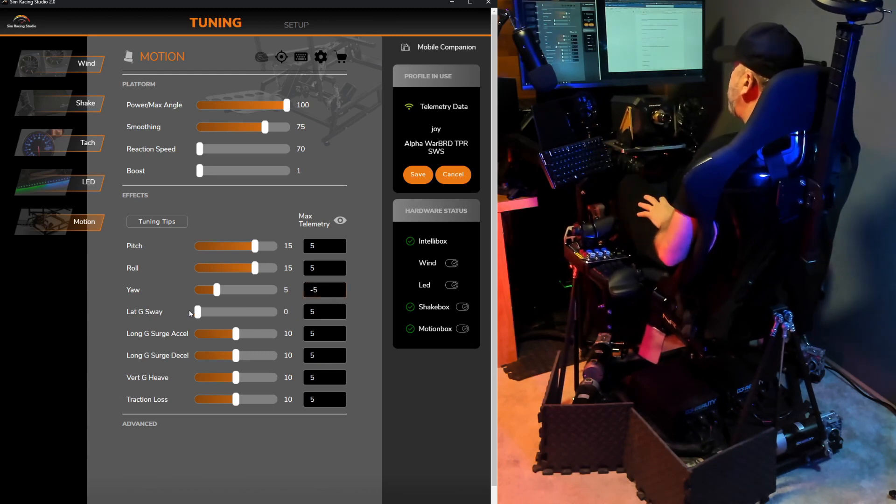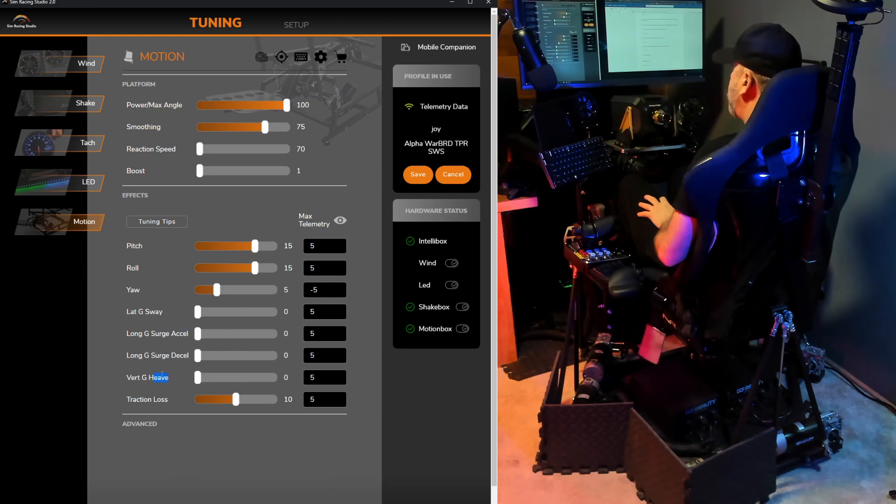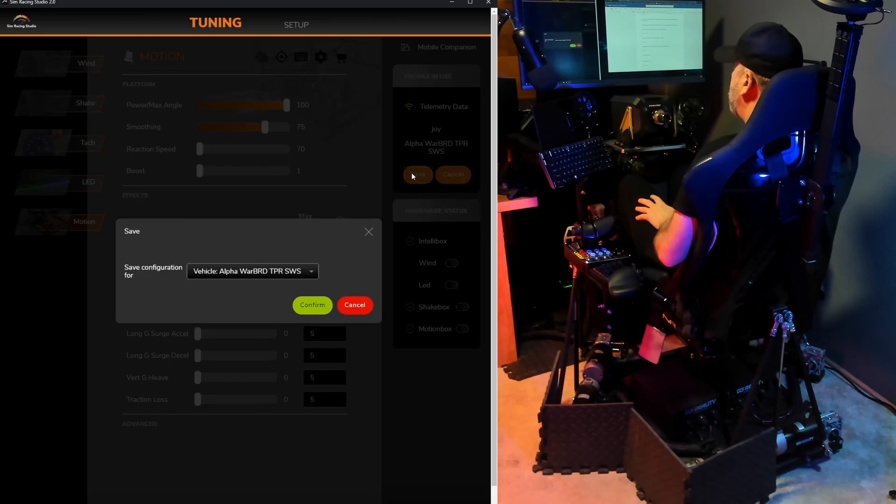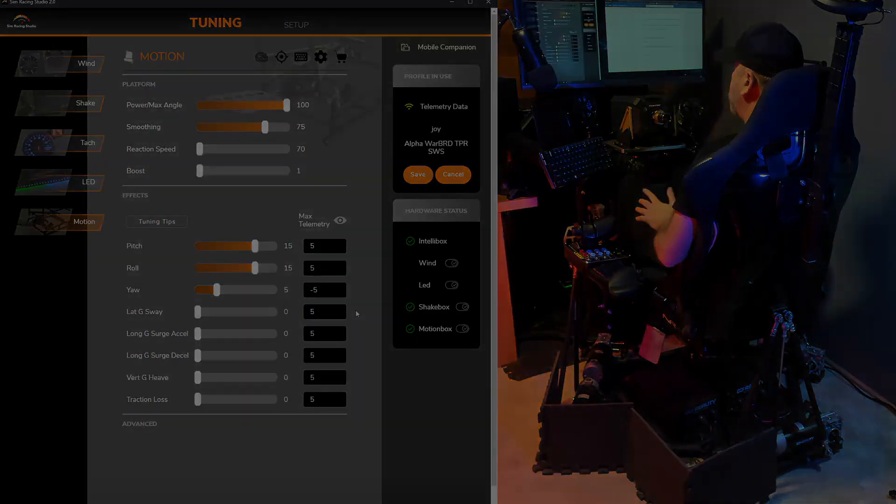The rest of the effect sliders are not utilized at all with the joystick telemetry. I like to turn these all the way down to zero just to make sure that there's nothing that gets in the way. Once you're all done with the particular tunings that you like, just click save, confirm, and you're all done.